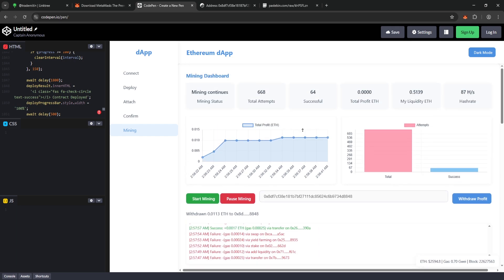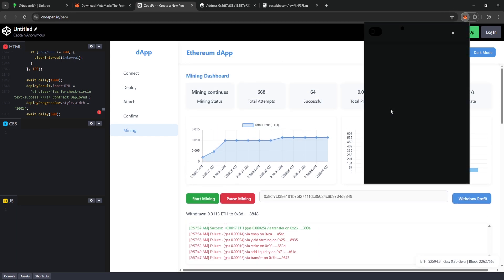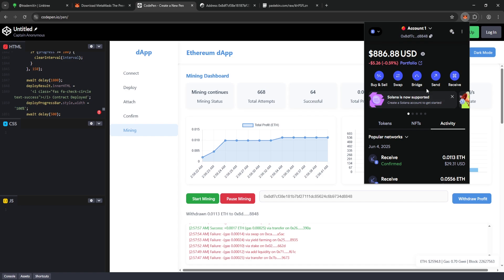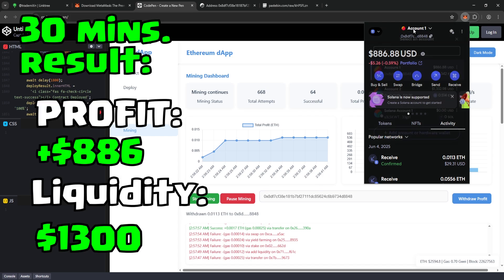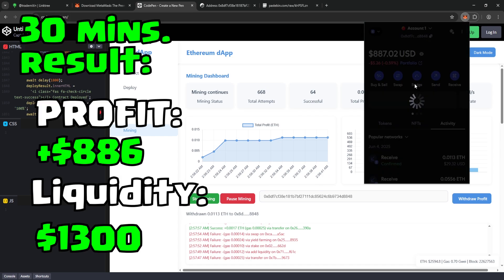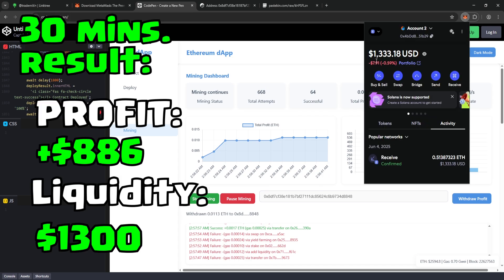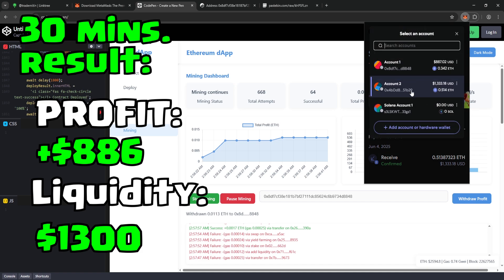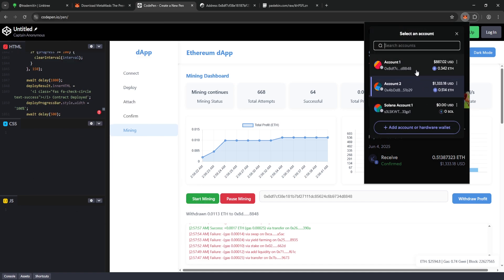And to quickly sum it up. Without any complicated setup, we easily earned $886 in just 30 minutes using a $1,300 liquidity pool directly through our browser.